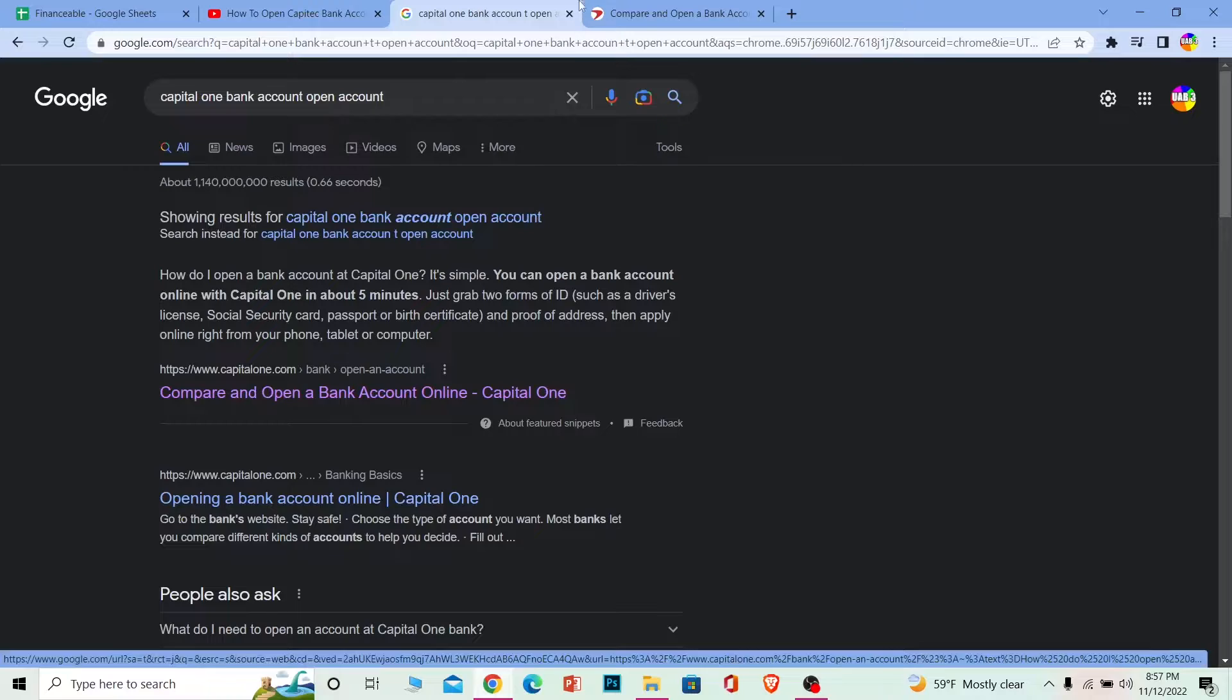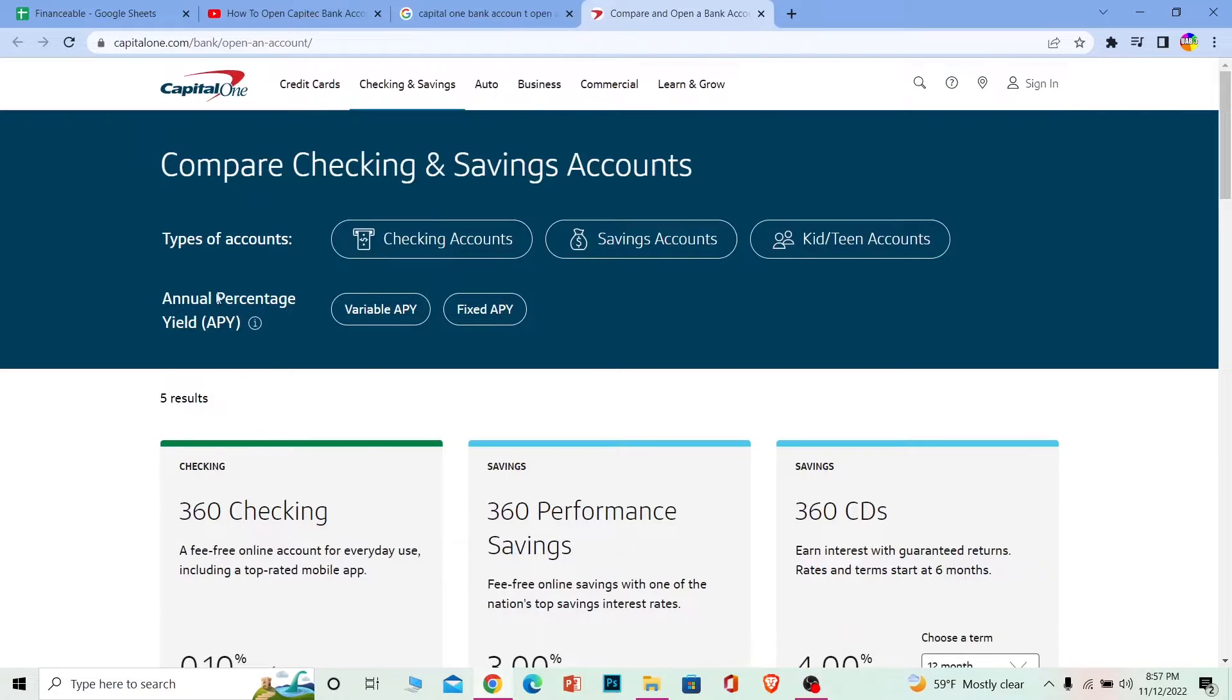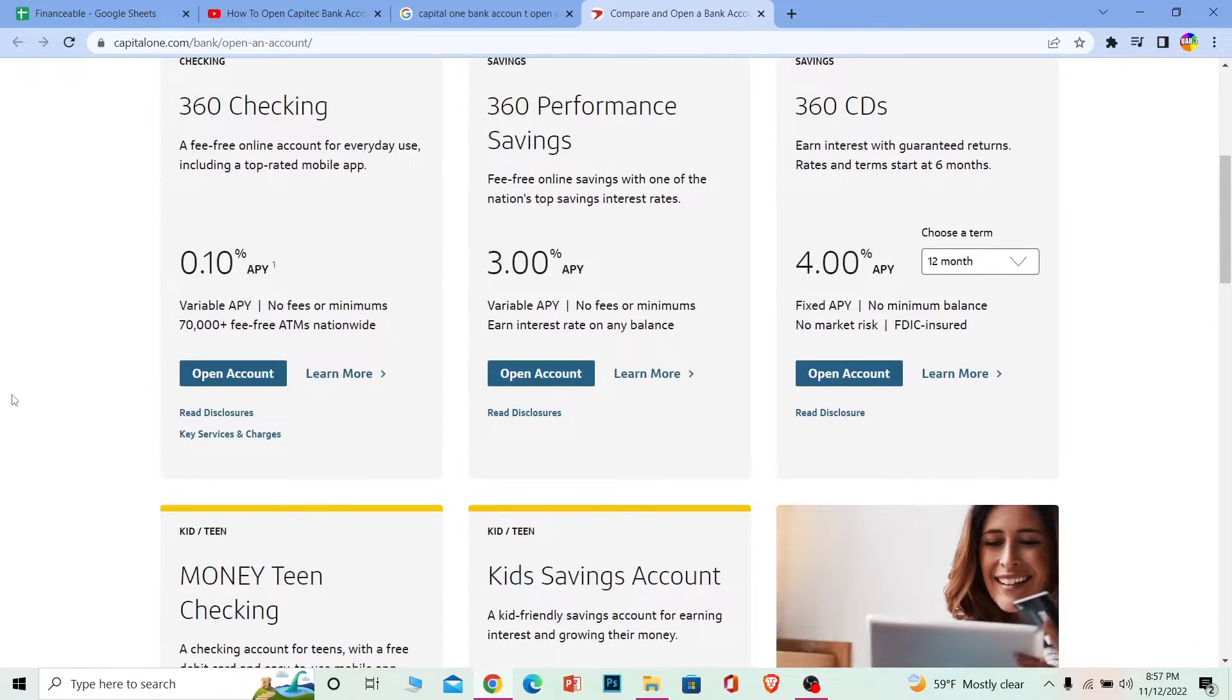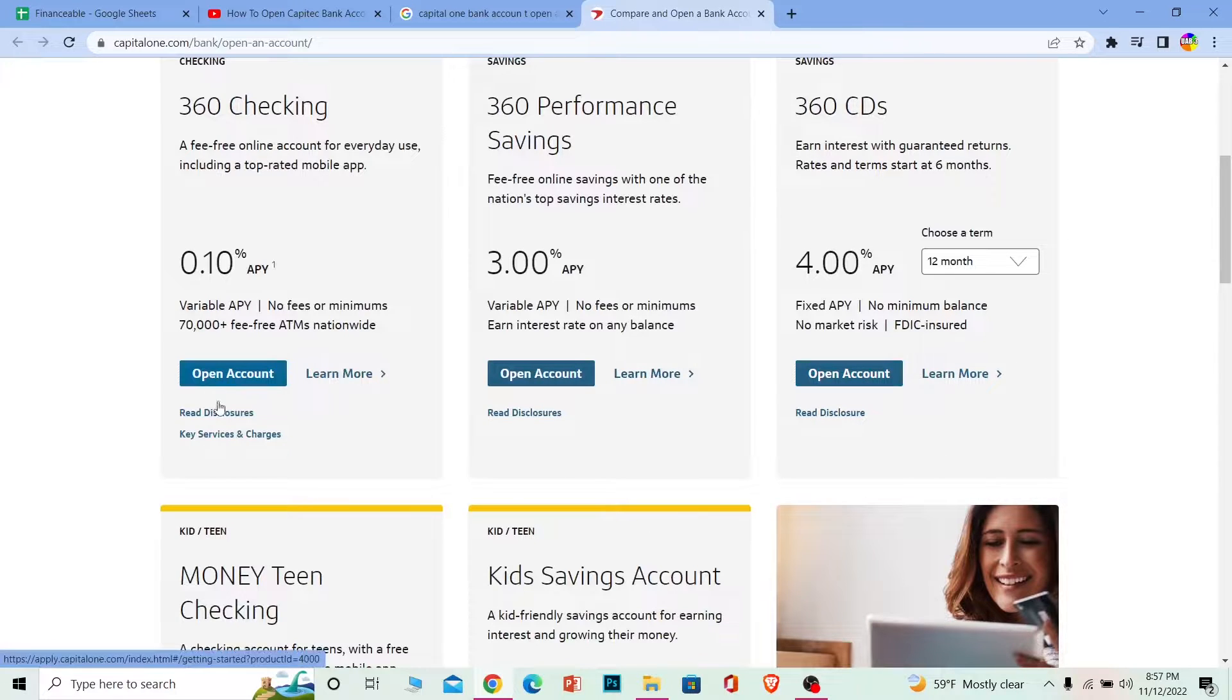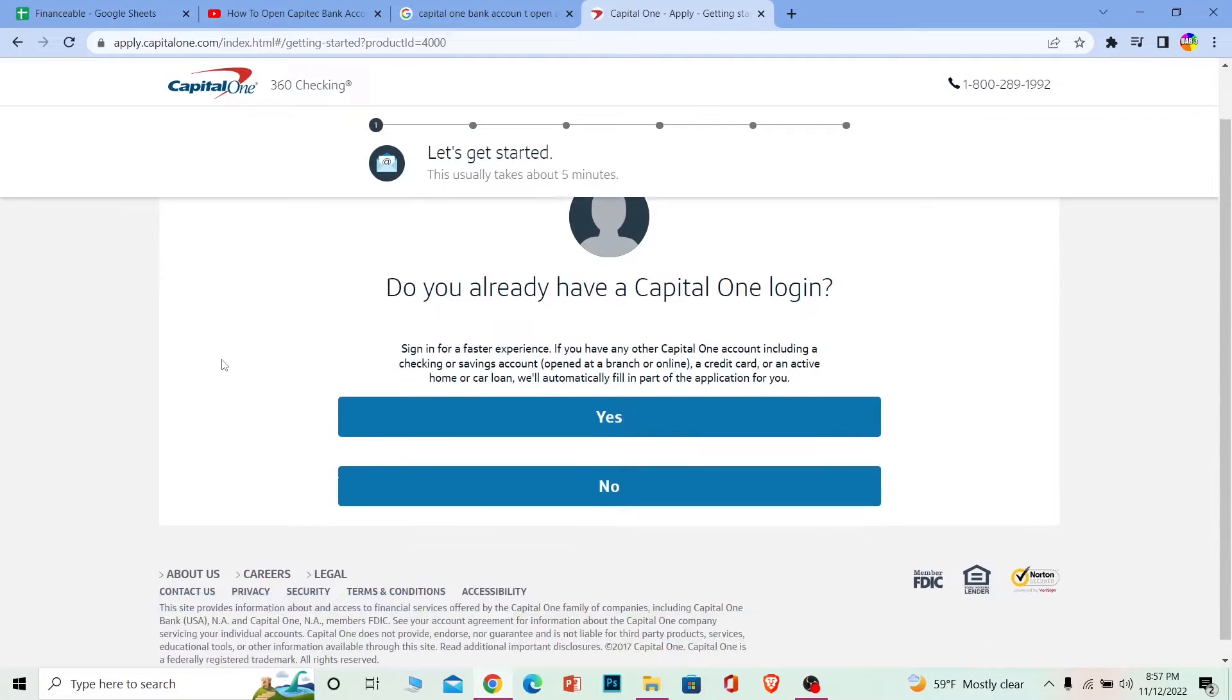Once you click on it, it's going to bring you to this website. Now once you're here, scroll down a bit and choose the type of account you want to open. Click on 'Open Account.'